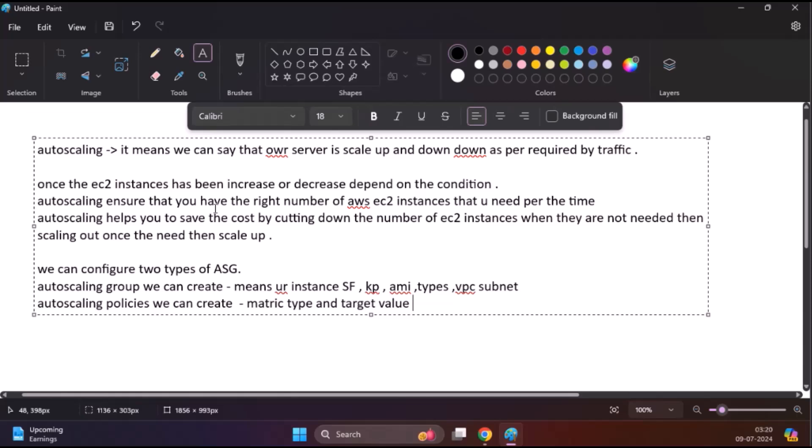Auto-scaling in AWS refers to the ability to automatically adjust the number of EC2 instances up or down based on the current demand or traffic. This ensures optimal performance and cost efficiency. Auto-scaling is dynamic in nature — it dynamically increases or decreases the number of EC2 instances based on specific conditions or triggers, allowing systems to handle varying levels of traffic without manual intervention.